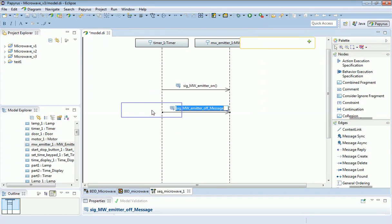And remember that time is running down the page here. So here I've made a description of the timer sending two messages to the microwave emitter. First to switch it on, and then a short time later, switch it off.